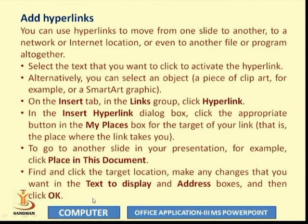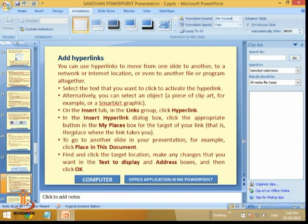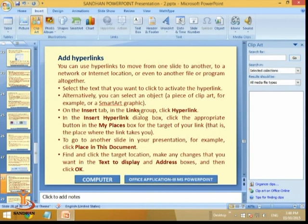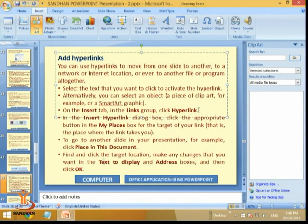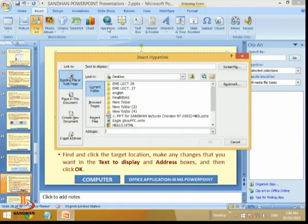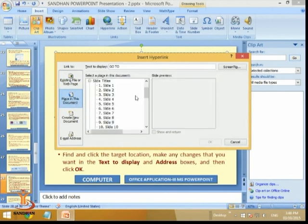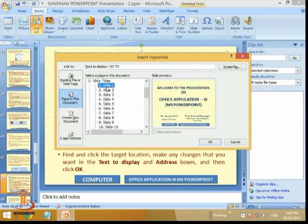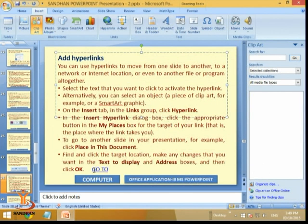In the Insert Hyperlink dialog box, click the appropriate button in the 'My Places' box for the target of your link. To go to another slide in your presentation, click 'Place in This Document,' find and click the target location, make any changes you want in the 'Text to Display' and 'Address' boxes, then click OK. Let us give a hyperlink from this slide to the first slide. In the Insert tab, go to the Hyperlinks group and click Hyperlink. I will type 'Go To' as the text to display, select 'Place in This Document,' and select Slide 1 — 'Welcome Presentation' — then click OK.